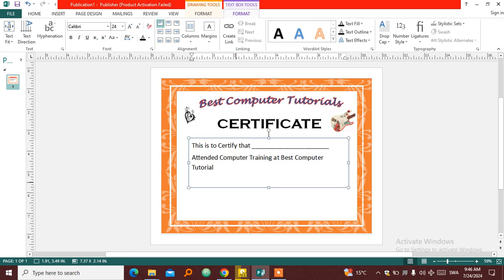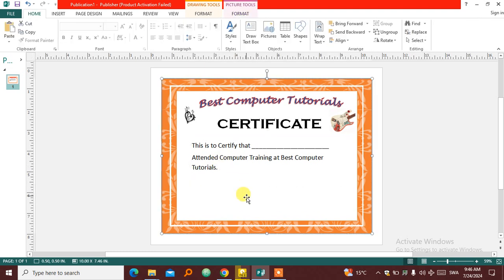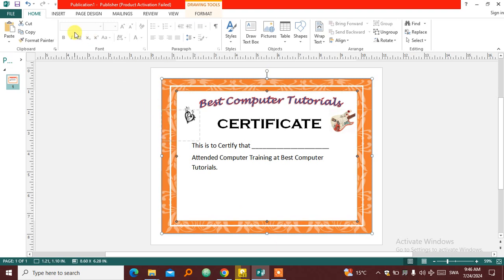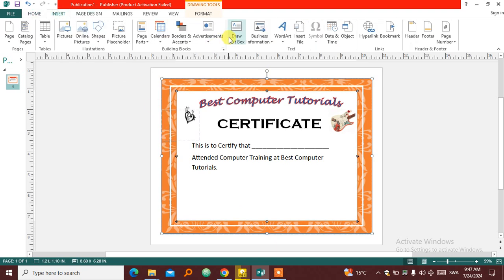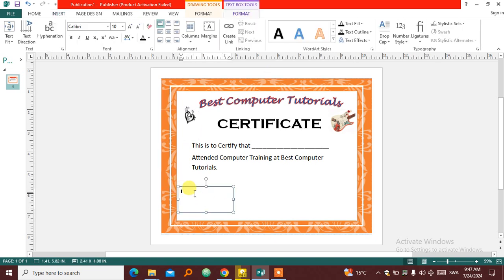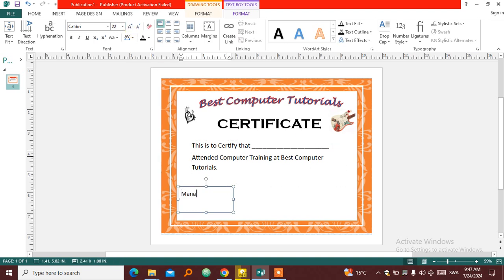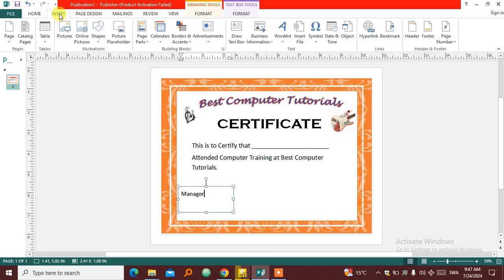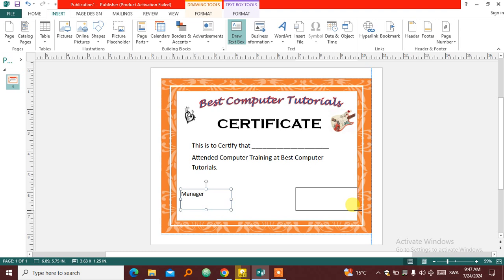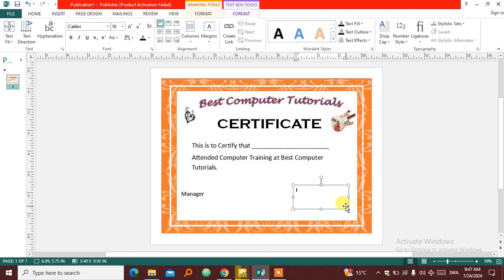Attended Computer Training at Best Computer Tutorials. So that will be your certificate after you have completed studying online computer classes. So then I'm going to put some underscore here for someone to sign. Let's assume our manager will be able to sign this. Put Manager there, and also another person, Trainer in Charge. So I have to increase the size here.